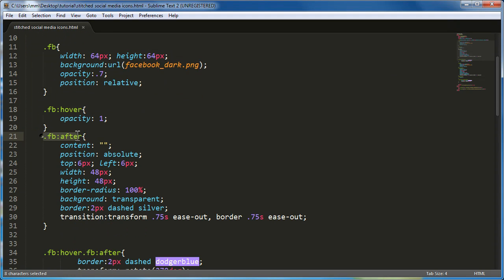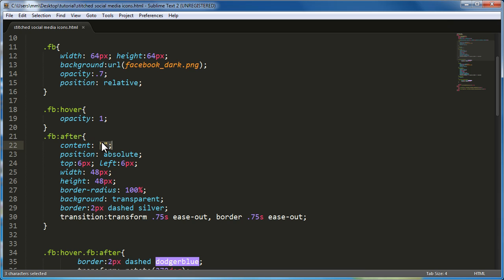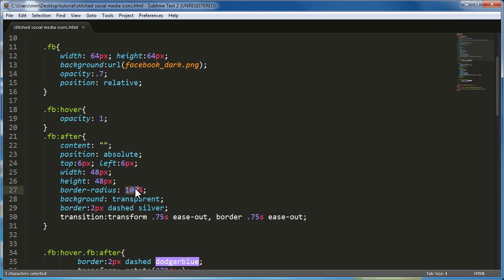The next rule is colon FB after. Now, this rule is actually responsible for the stitched effect. I've actually created a circle, which is slightly smaller in size compared to the image that I've actually used, which is 64 by 64. I've actually created a circle of 48 by 48 through the colon after rule. You must always use the content property. I've set it empty. Set the position to be absolute. And I've actually aligned it six pixels from the top and the left.